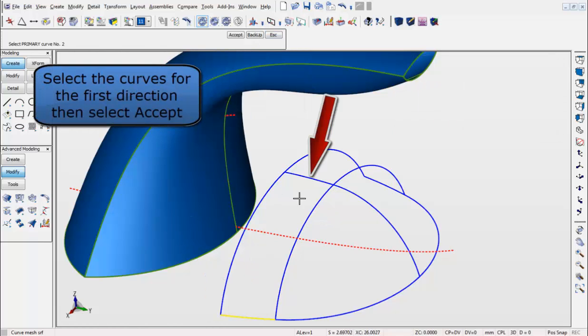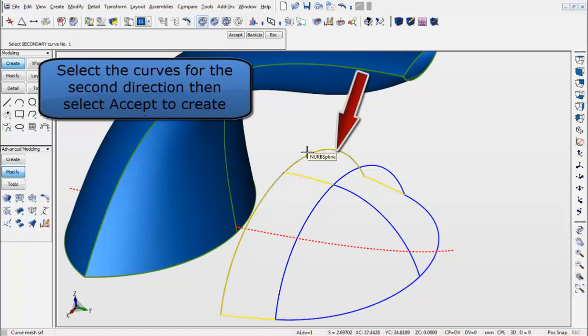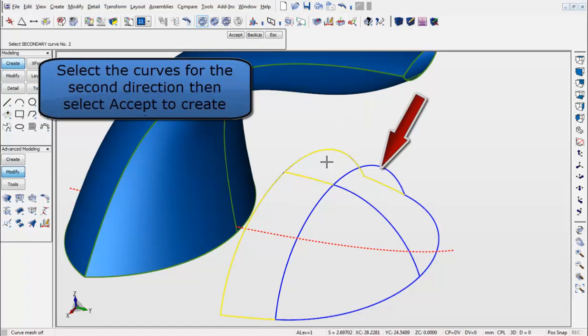Select the curves first direction, hit Accept, and move to the next direction. Select the curves there, and hit Accept.